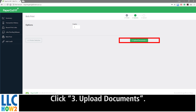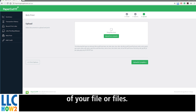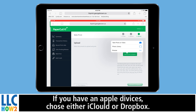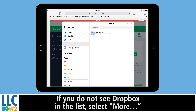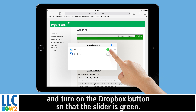Click 3 Upload Documents, then click Upload from Computer and select the location of your file or files. If you have an Apple device, choose either iCloud or Dropbox. If you do not see Dropbox in the list, select More and turn on the Dropbox button so that the slider is green.